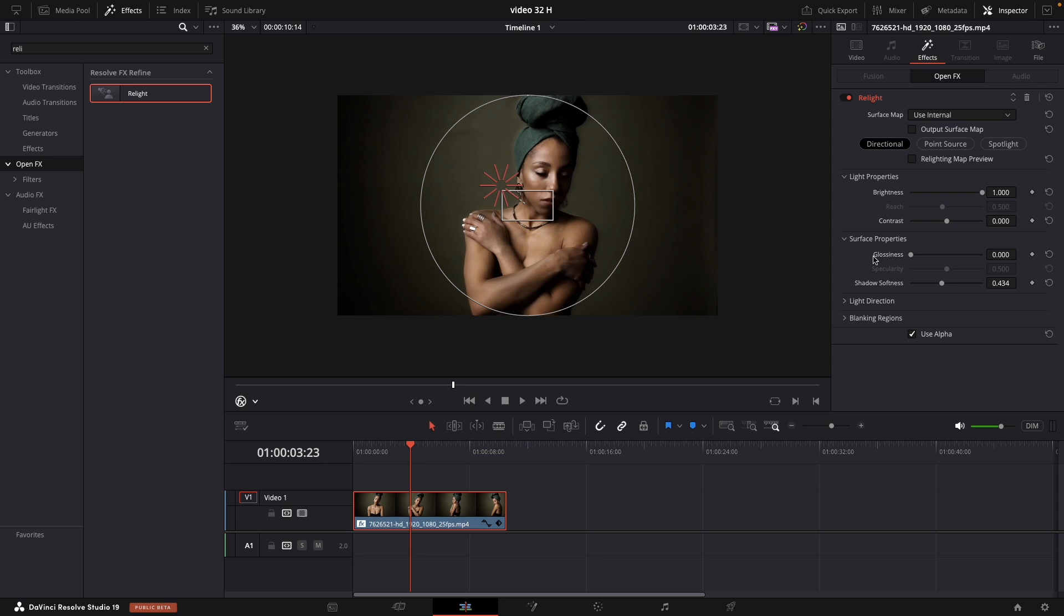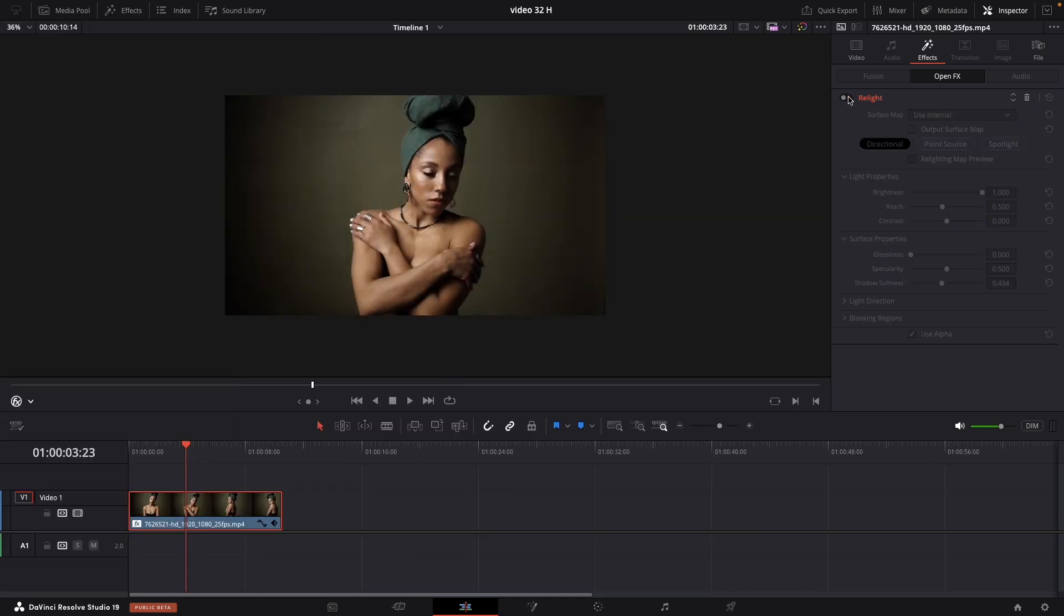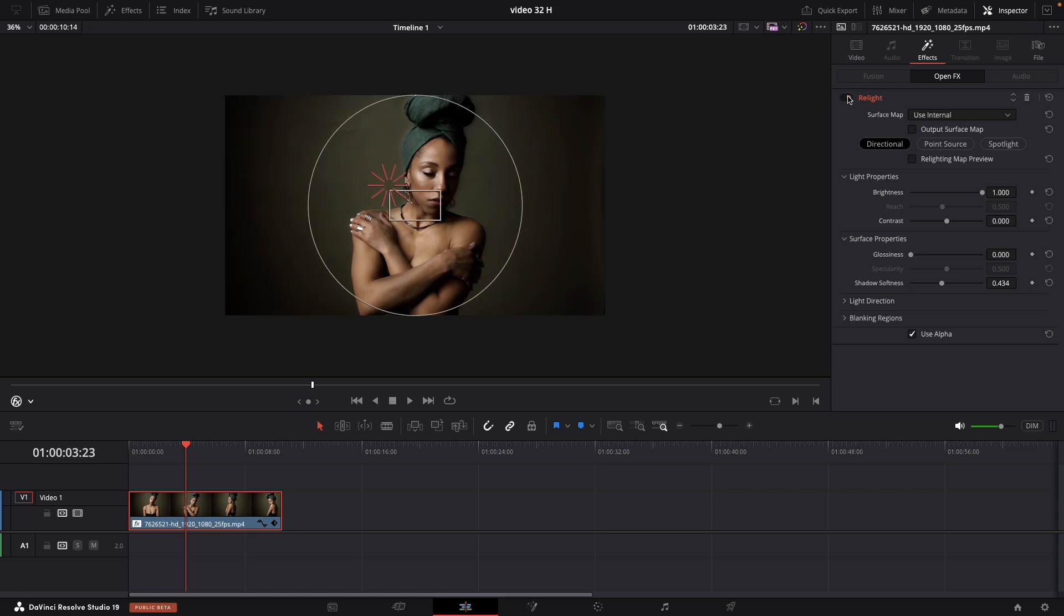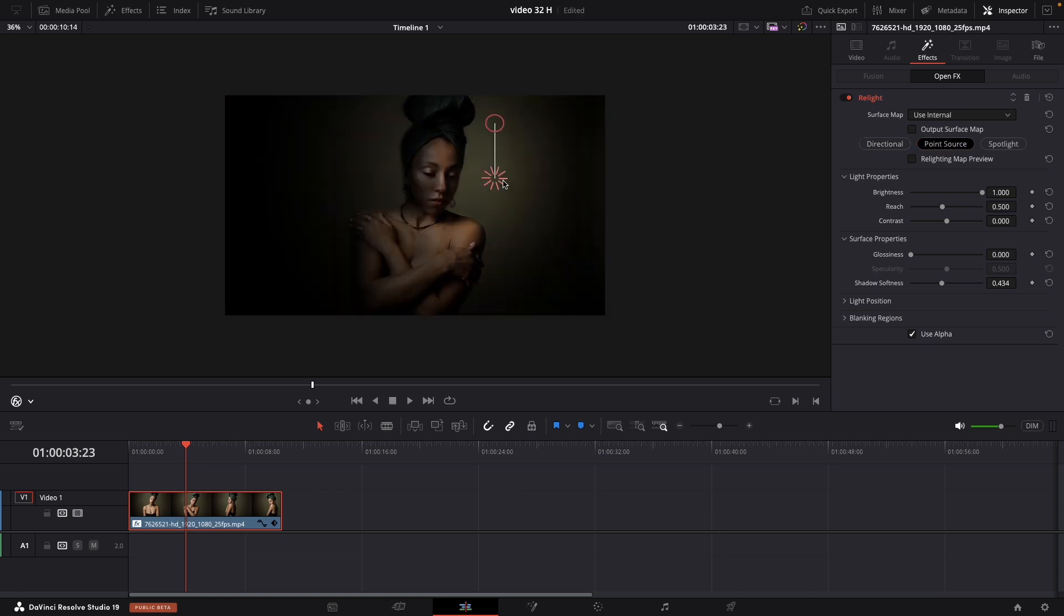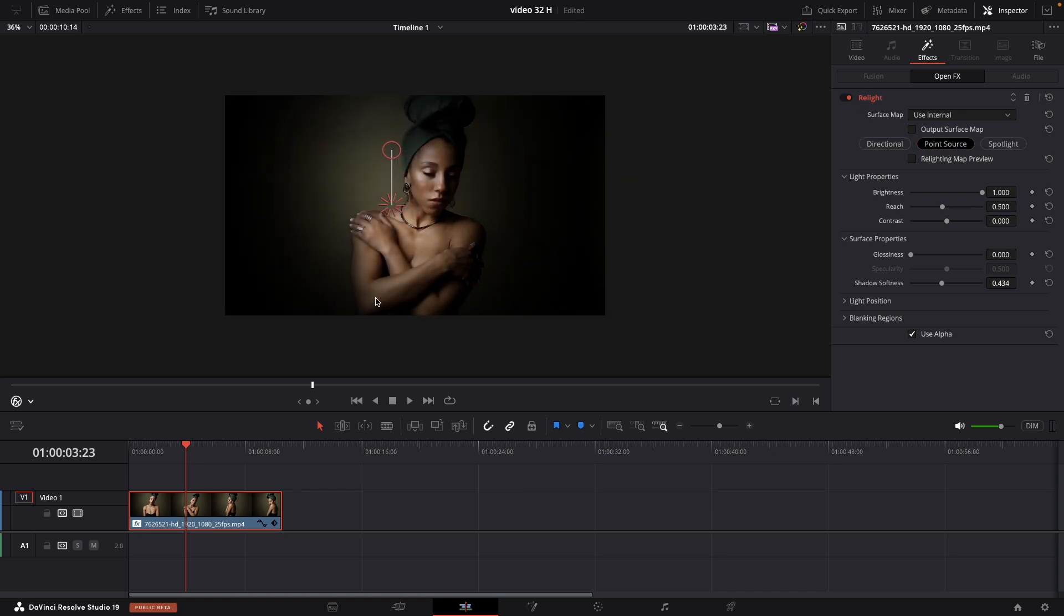Just to mention this feature will track and follow your subject in every direction. One more time with the effect off and on. Relight it's a fantastic tool for creating realistic virtual lights in your color grade.